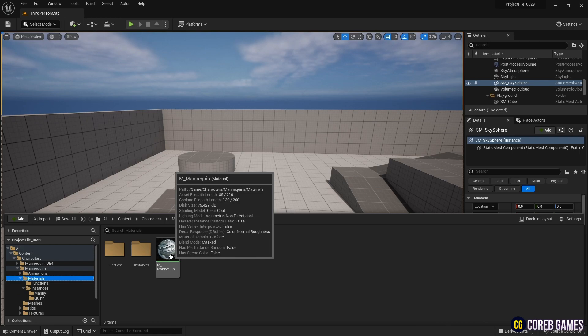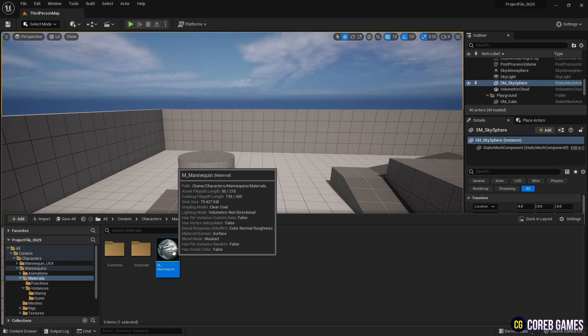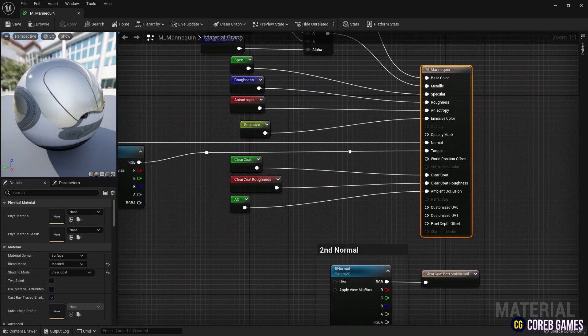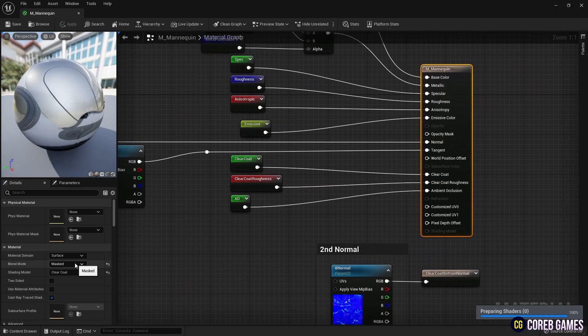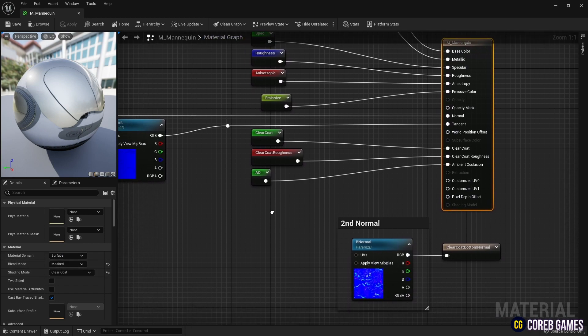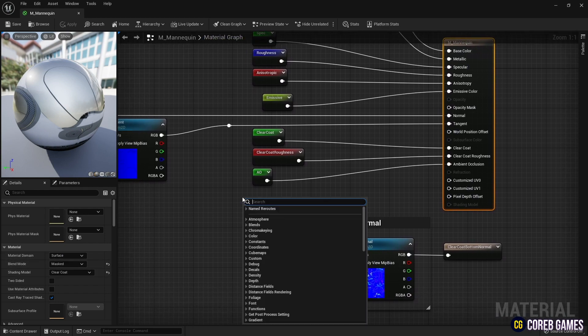First, find the material applied to the character and click it to open the window. Next, set the material's blend mode to Masked, so you can set the opacity mask.